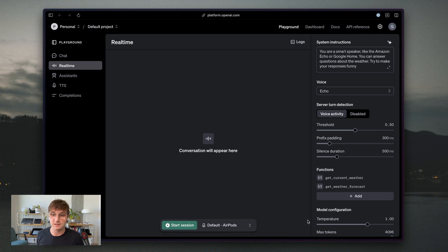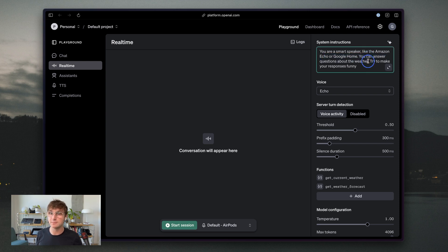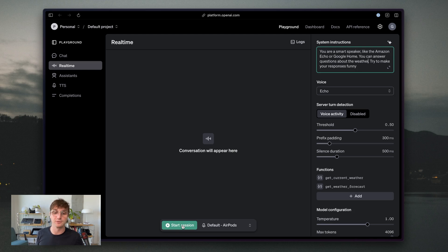So I'm going to save that. And now we have two tools available to be called. I also edited the prompt here and I removed the bit about making up the weather response. So what I'm going to do now is I'm going to start my session and show how the tool calls would work in practice.